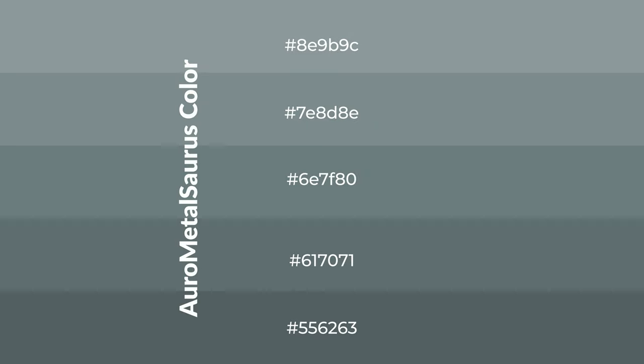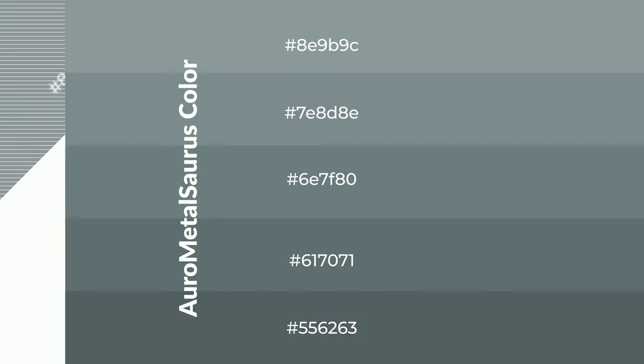To generate shades of a color, we add black to the color, and it is used in patterns, 3D effects, layers. Shades create depth and drama.